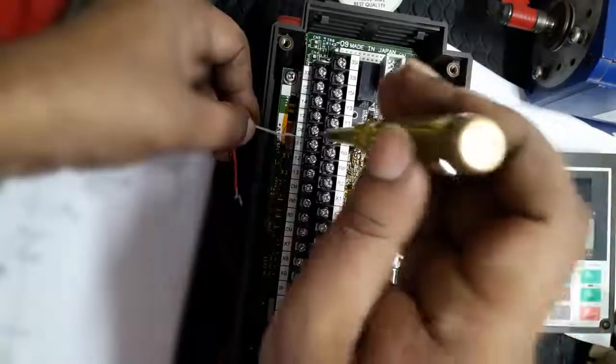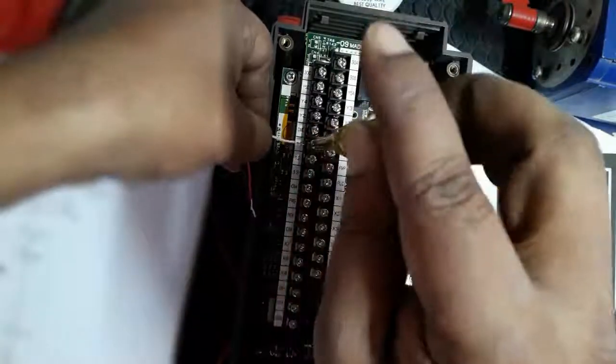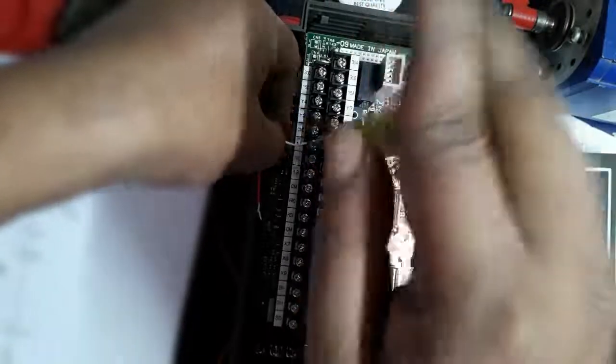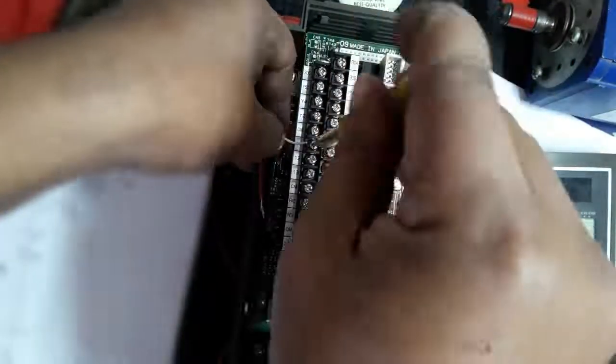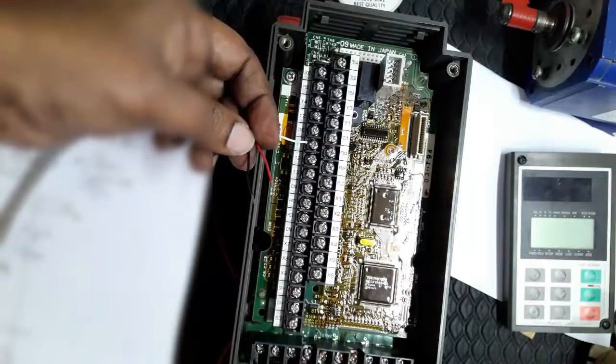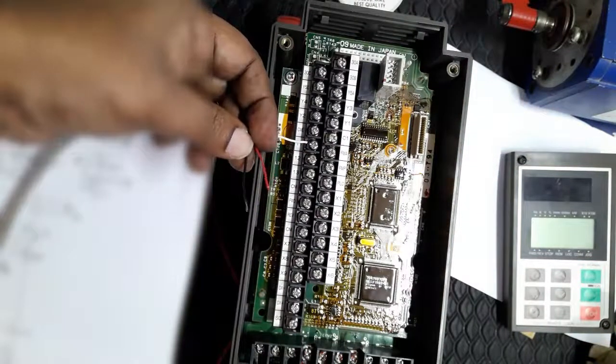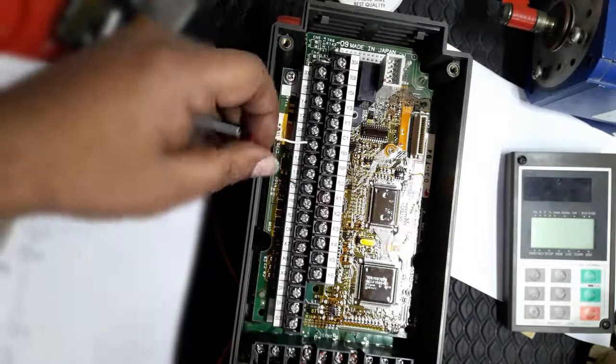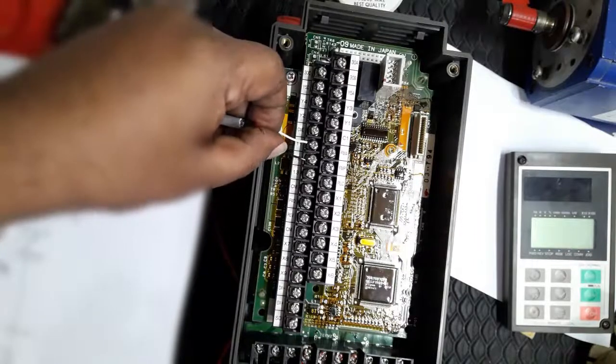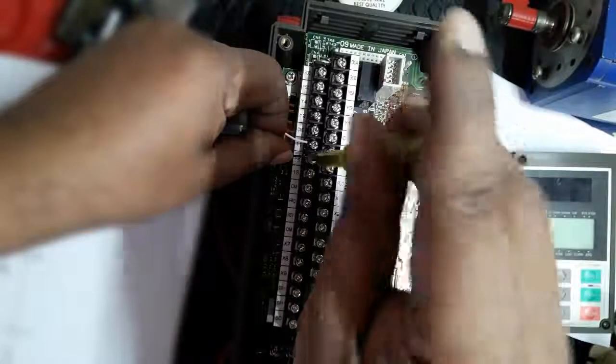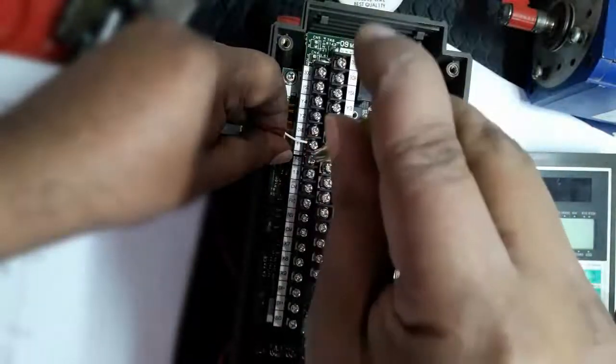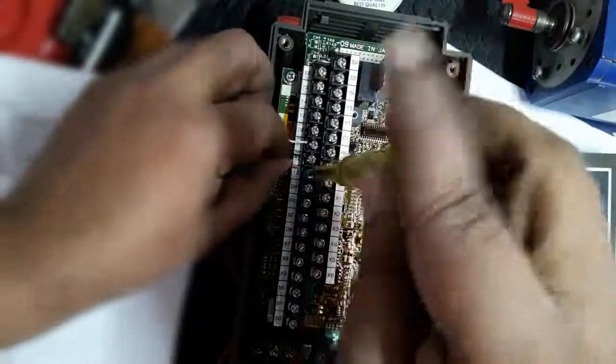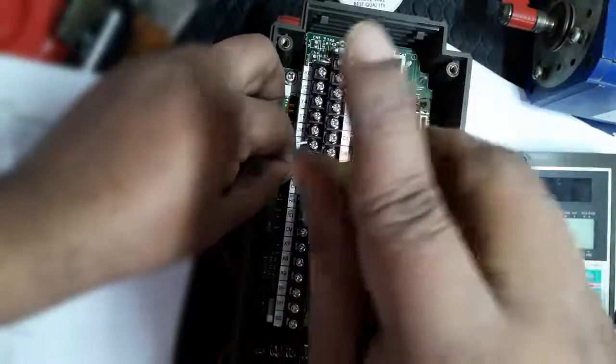First, we're setting a potentiometer in terminals 11, 12, and 13, which are dedicated for potentiometer. So we connected here a variable potentiometer for external run command or external frequency operation.